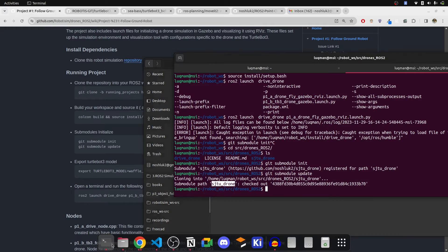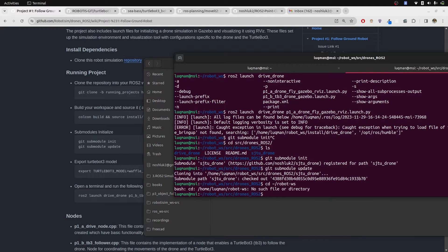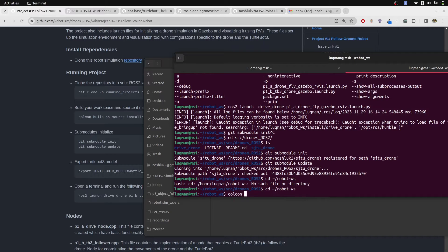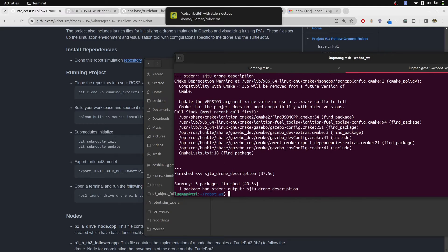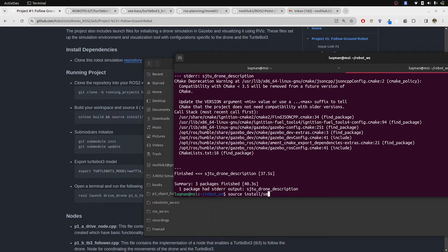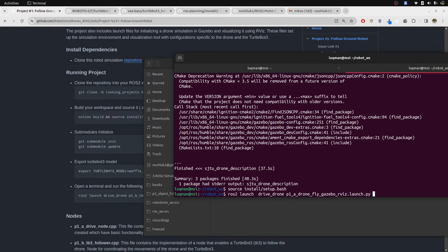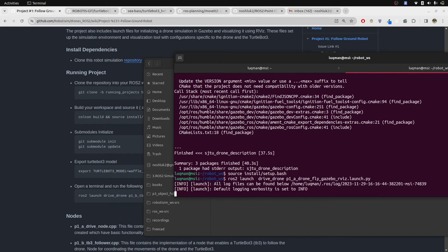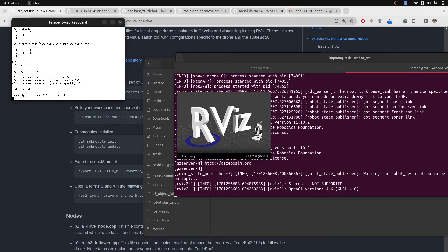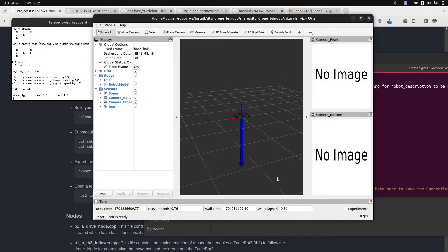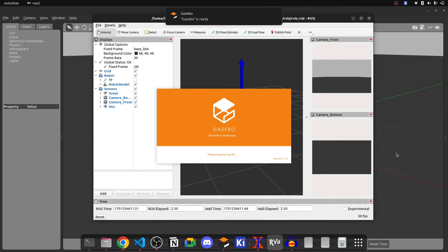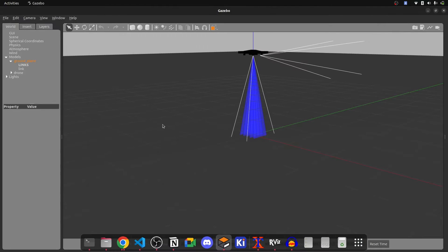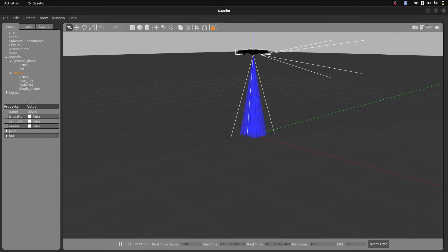If I now perform colcon build, once that is done, we're going to source our installation and run the same launch file that we ran previously. This time we can see the whole simulation is working and the package is now properly cloned.